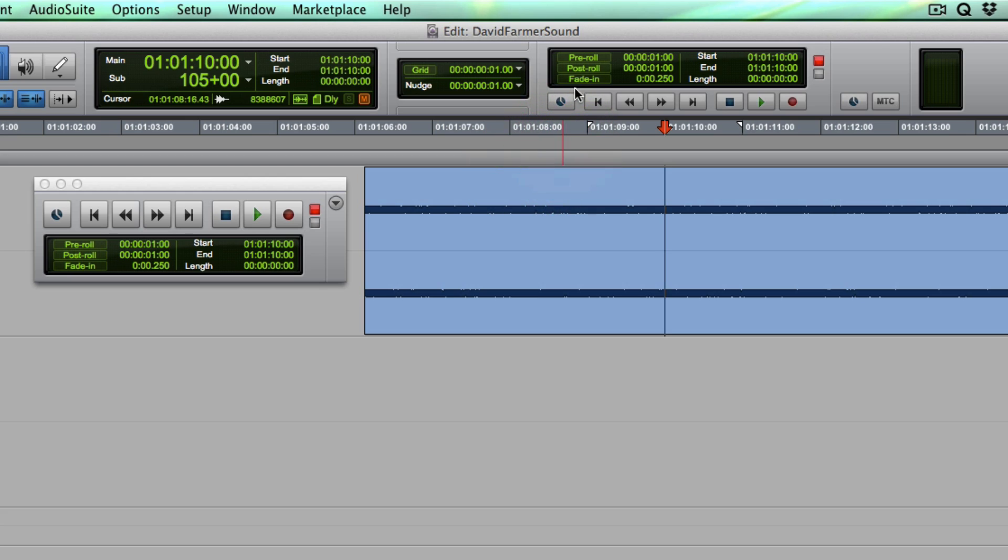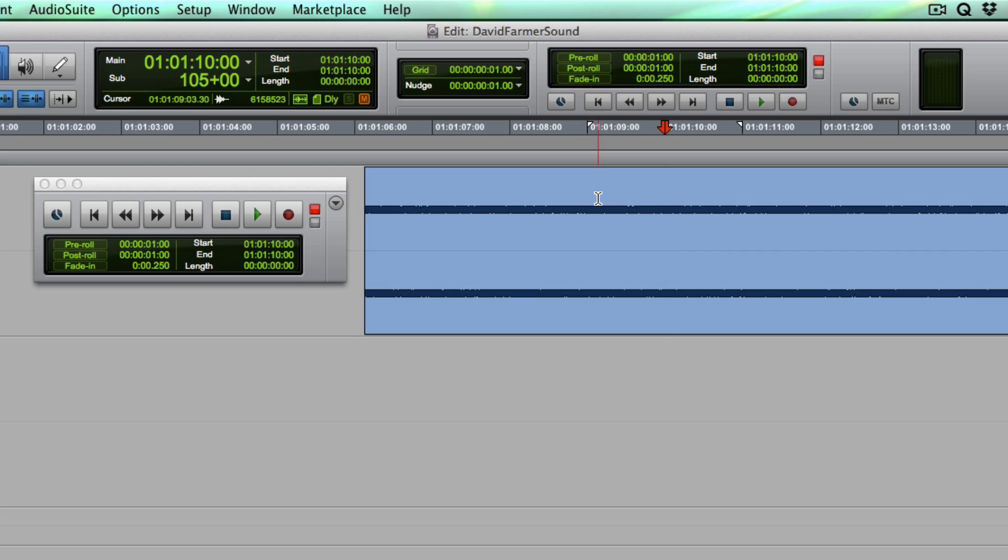And it's this little guy right here, the fade in button. You can get to it either up here or in your transport window. What it does is it automatically fades up every single event that's playing in your session at one time.